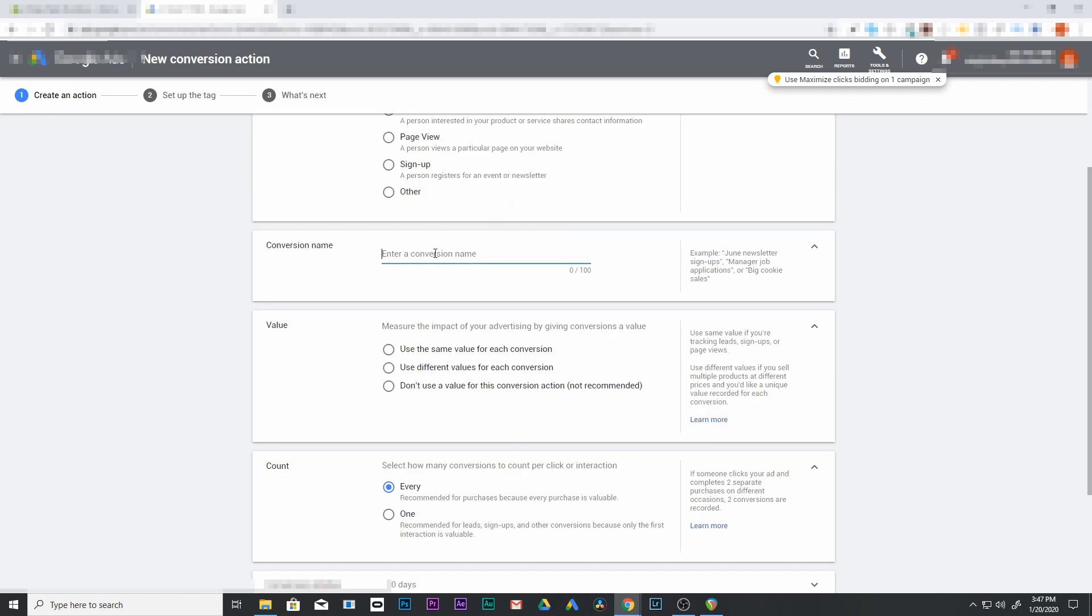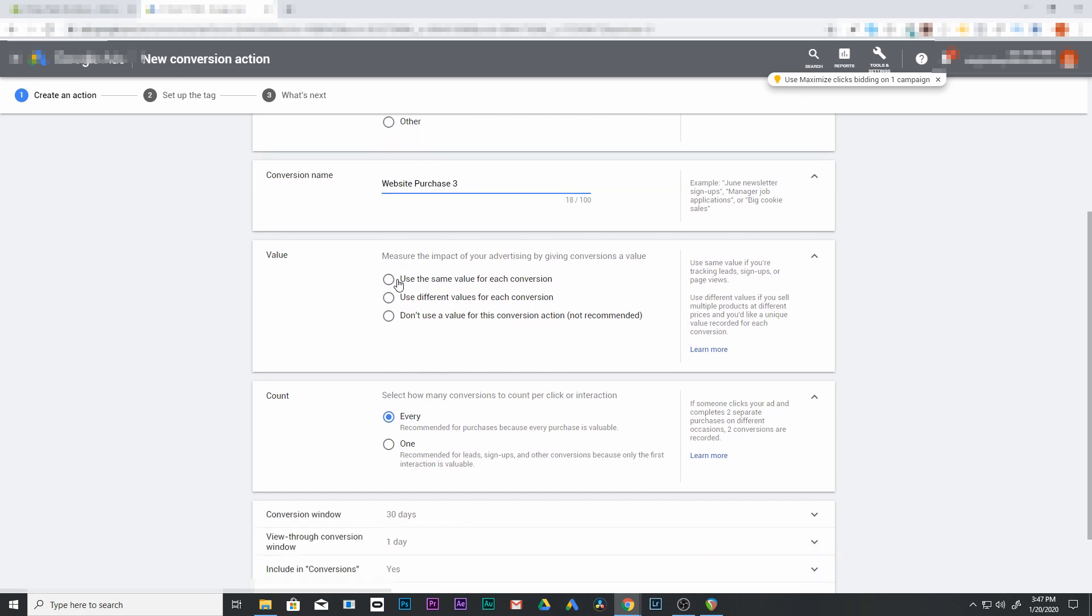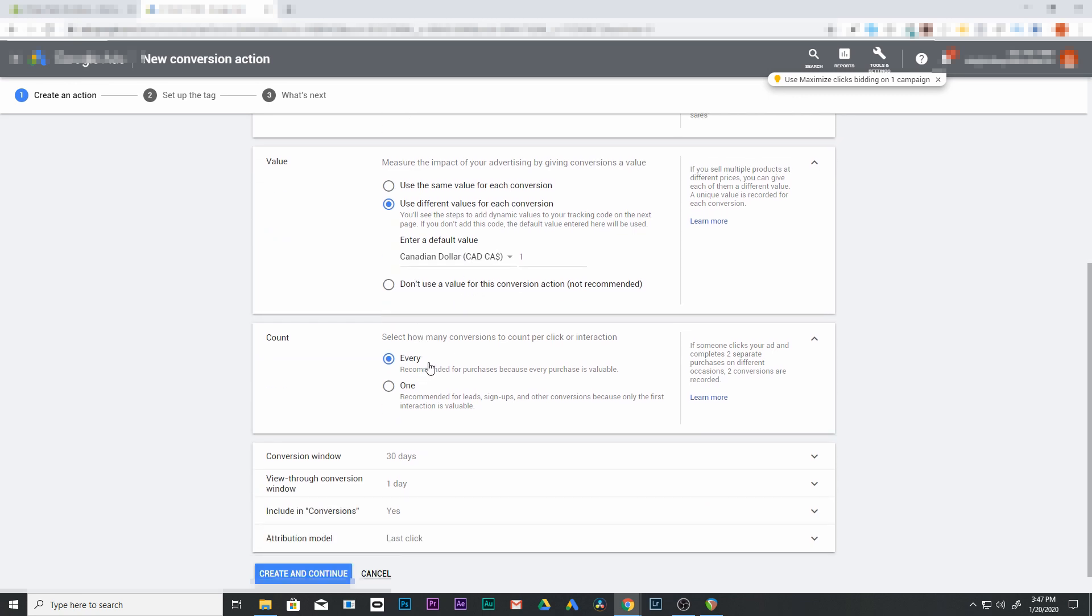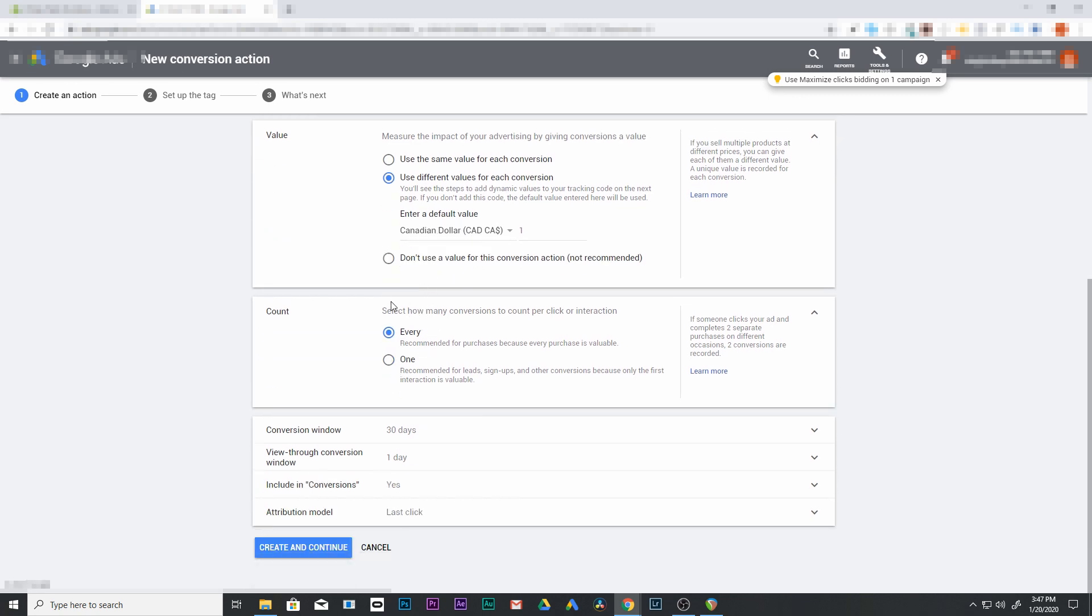We're going to name our conversion, let's just name it website purchase three. The reason I'm adding three is just because I've named other ones that before. It doesn't really matter what you name it, but you could be descriptive what this conversion is for. And then we're going to come down here and we're going to add use different values for each conversion. So check that one off. And then down here, it doesn't really matter what our value is, you can just leave it as is. And select every time for recommended for purchase because every purchase is valuable.